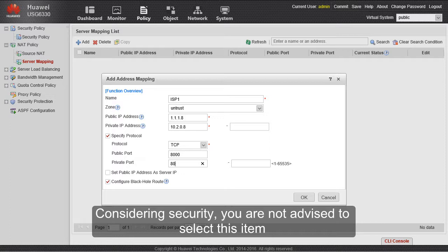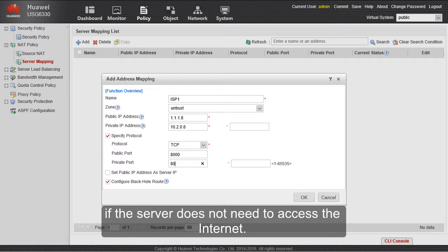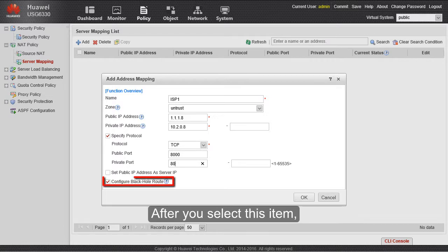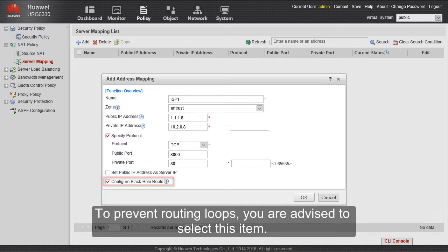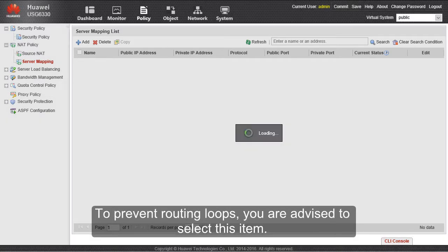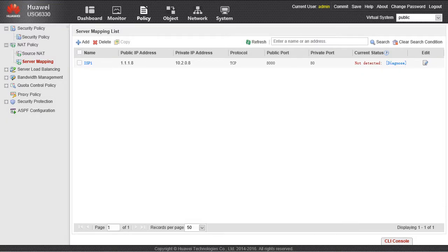Considering security, you are not advised to select this item if the server does not need to access the Internet. After you select this item, the blackhole route to the public address will be automatically delivered. To prevent routing loops, you are advised to select this item.